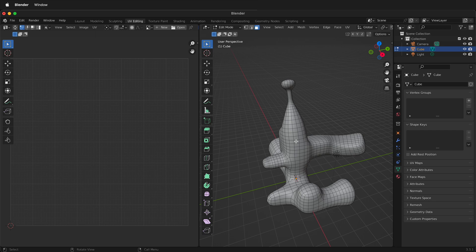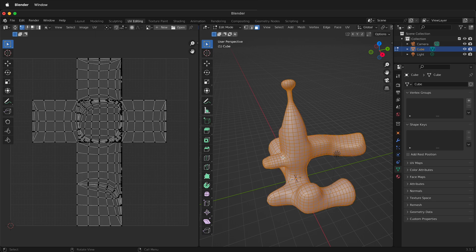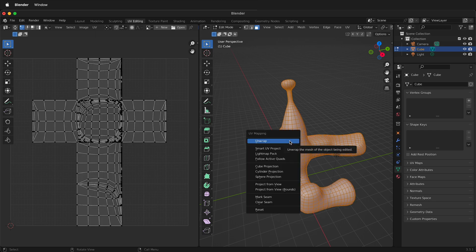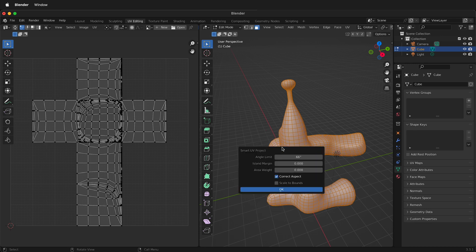In this case I'm going to delete this one. So I'll press X and I'll delete it. So now I'm going to press A. I have all the faces selected and it's as simple as pressing U on the keyboard and then clicking smart UV project.